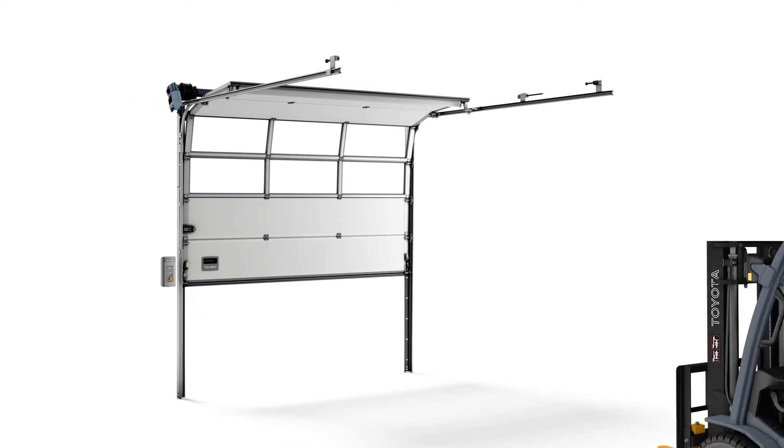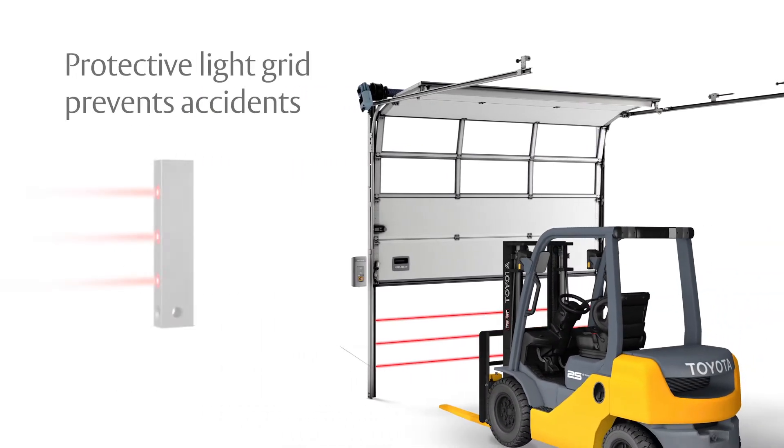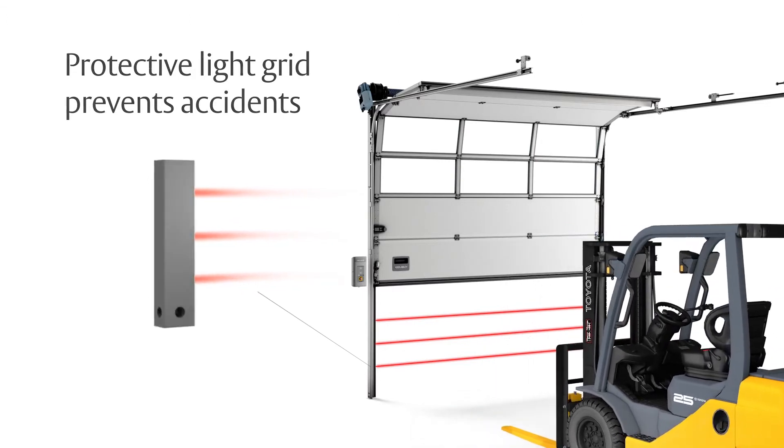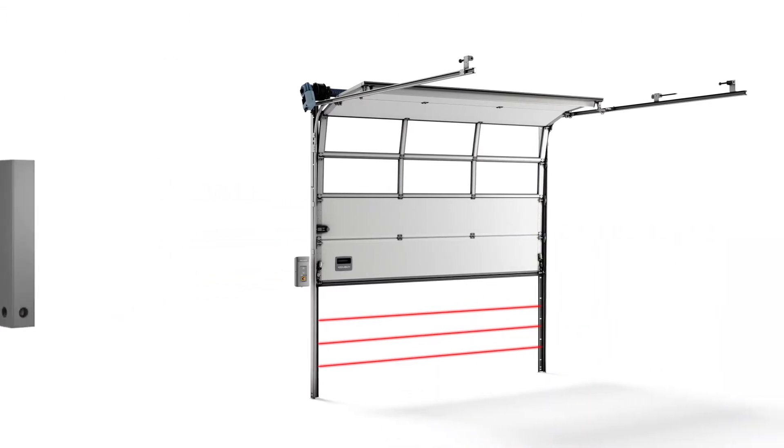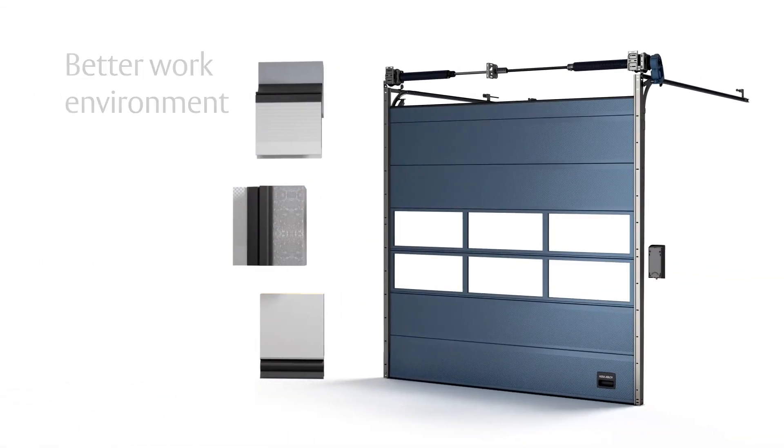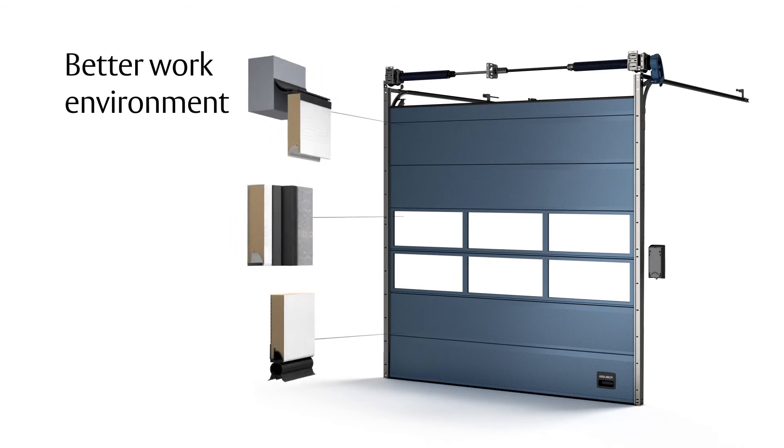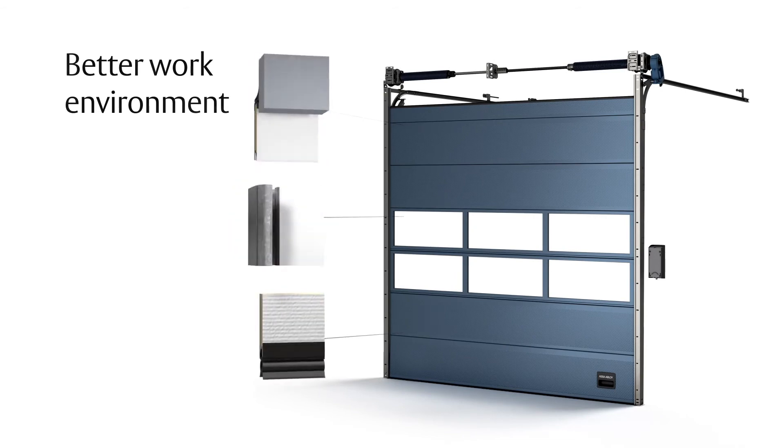Lower collision repair costs and prevent accidents with a protective light grid system with touchless sensors. Improve your working environment by reducing noise and unhealthy wind drafts using speed and tight seals.